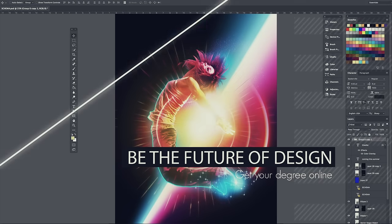Be the future of design. Get your degree online at lafilm.edu.